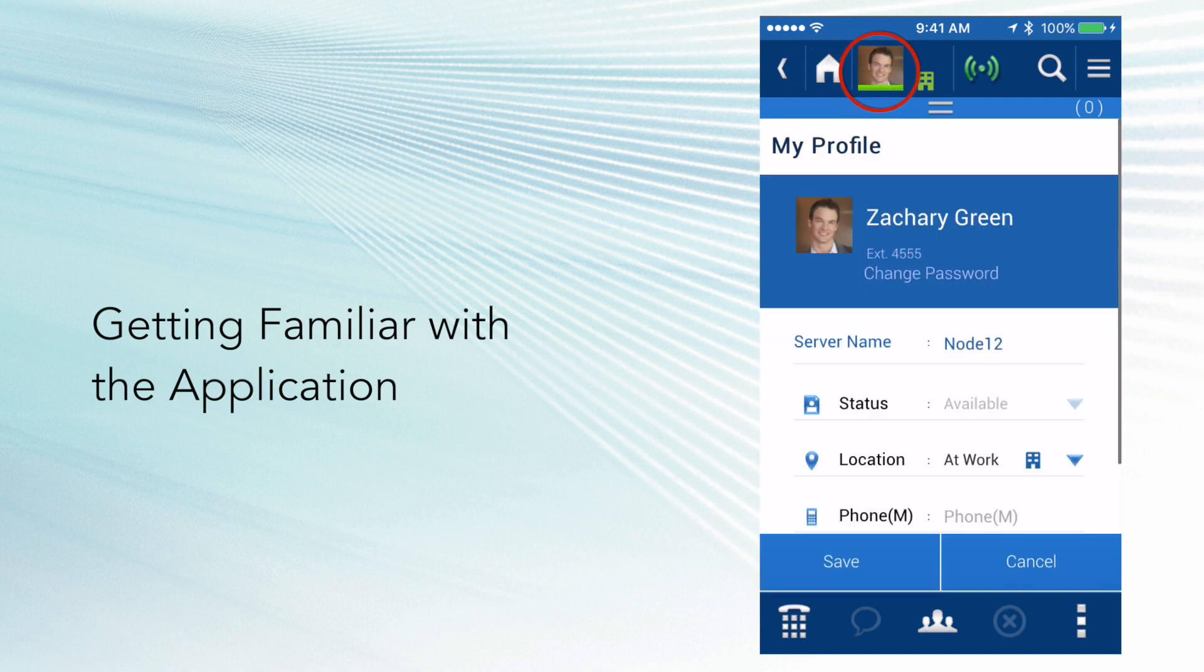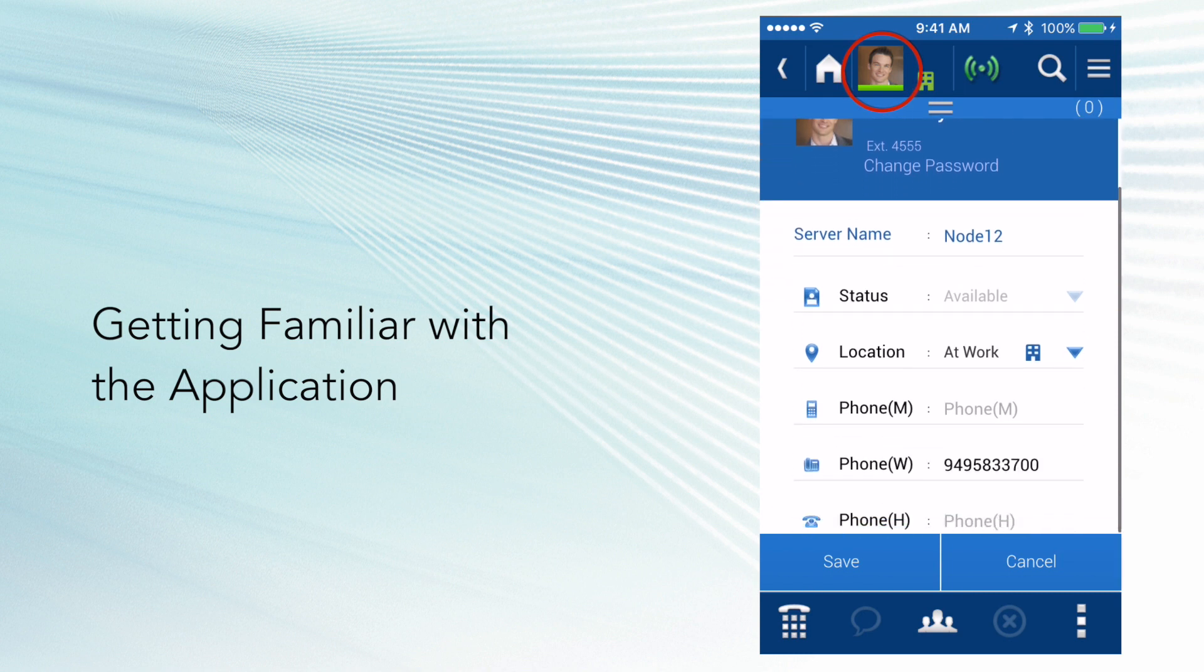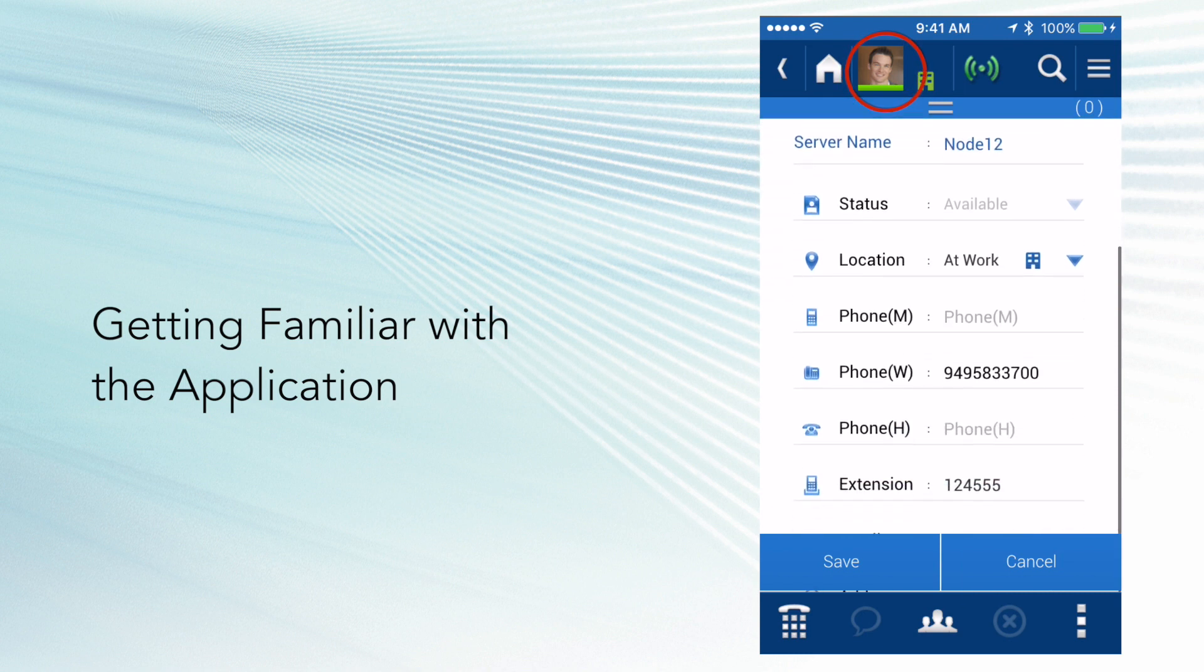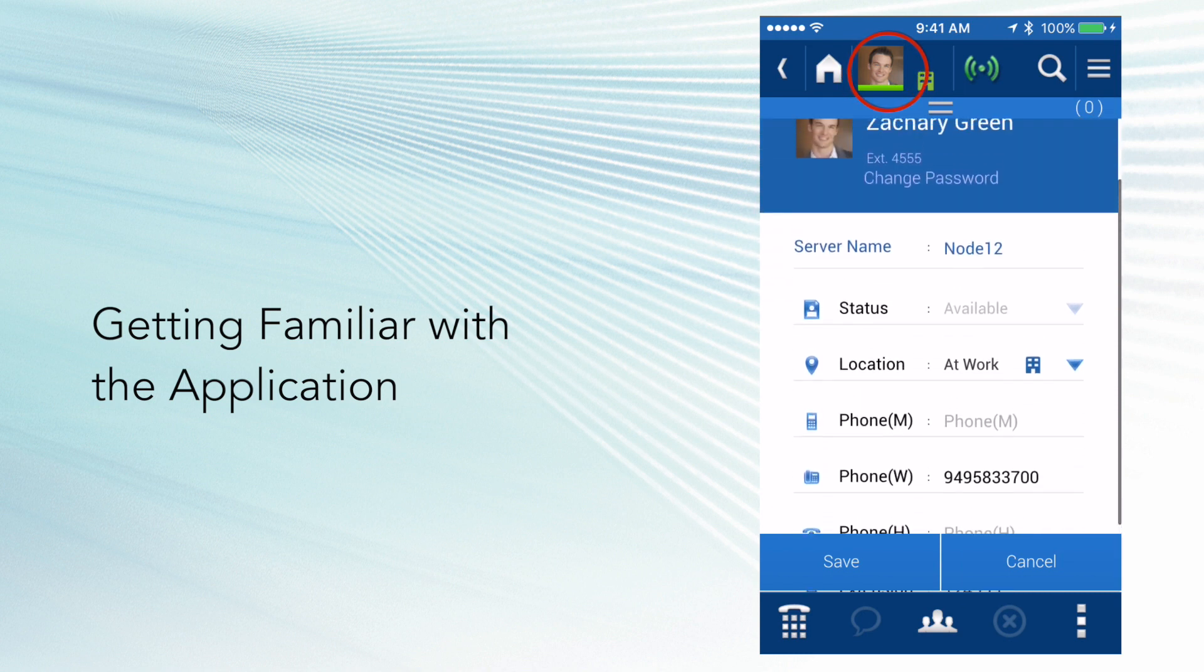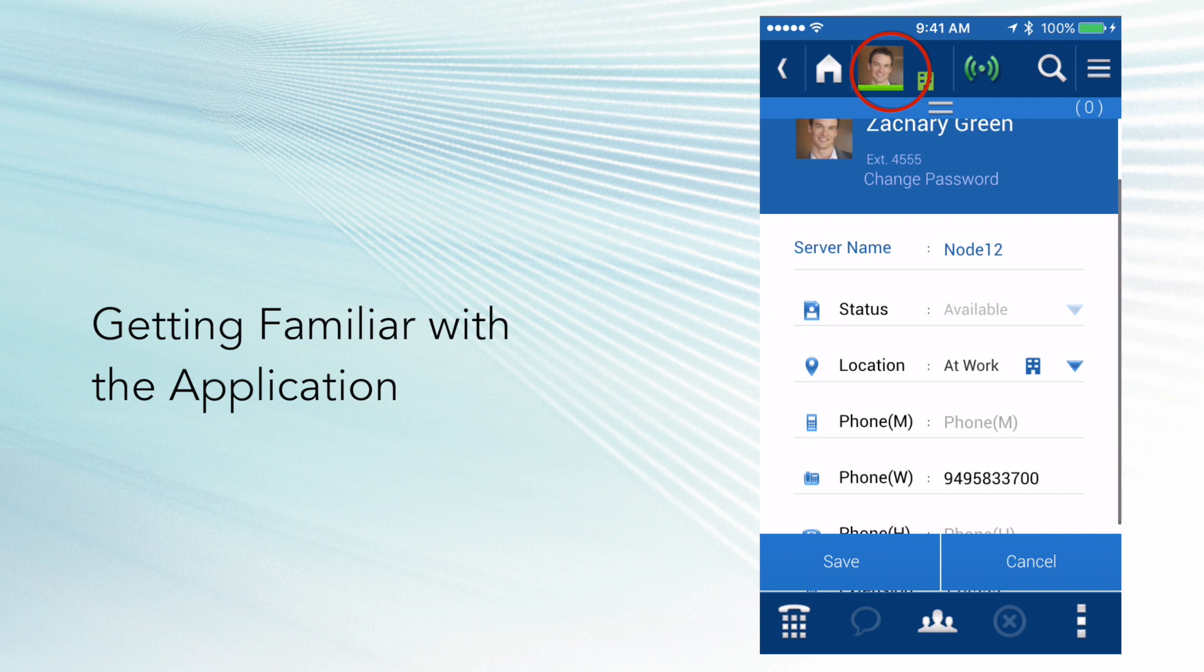If I click on the profile, I'll go to my profile, and I can make changes to my profile, like my settings of my telephone number and location.